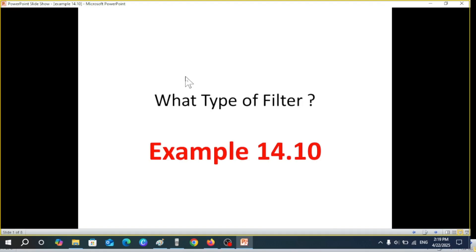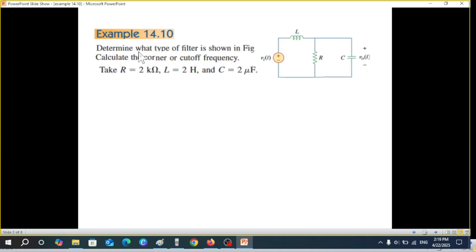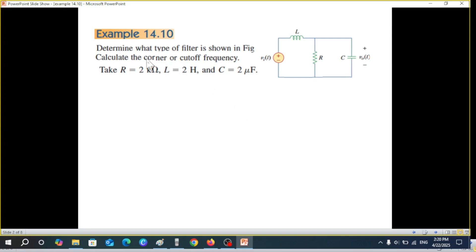This video is from Chapter 14 and it's about filters, made on the request of a student from Iraq. The question is: determine what type of filter is shown in the figure. You can see there's an inductance, a capacitance, and a resistance. The first part is to determine the type of filter, and the second part is to calculate the corner frequency or cutoff frequency. The values are given.